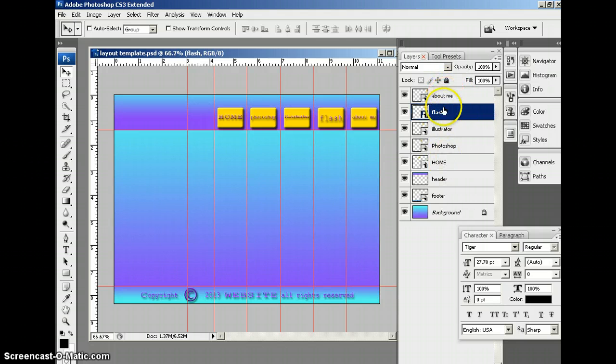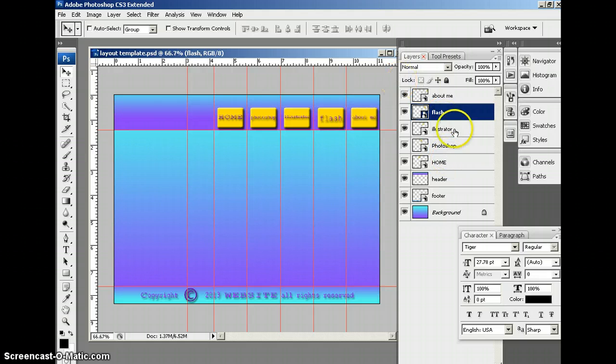I have my About Me, Flash, Illustrator, Photoshop, and Home.